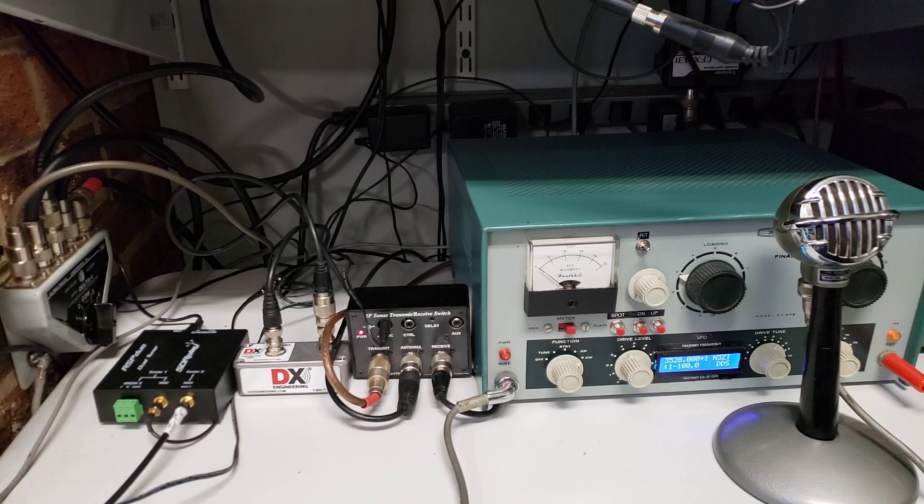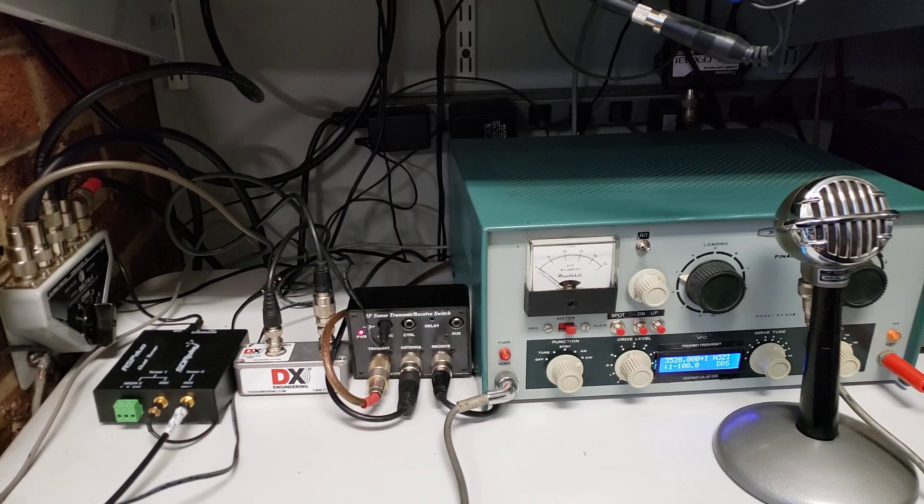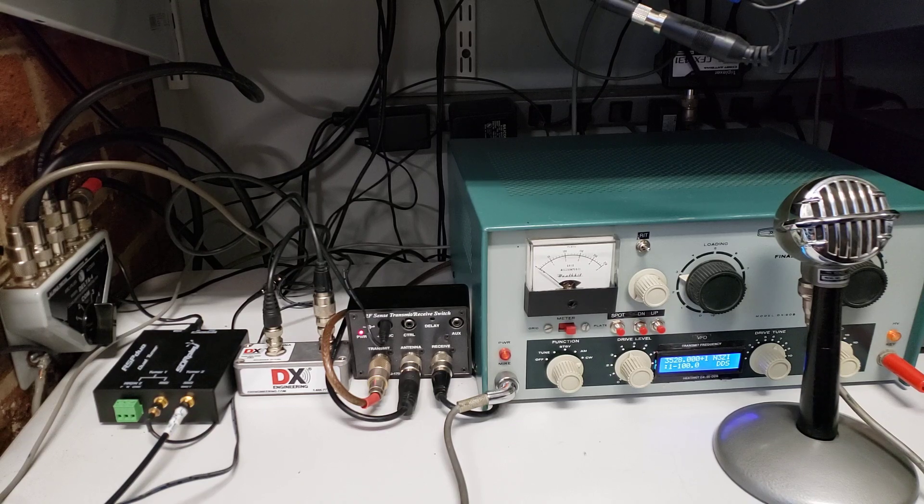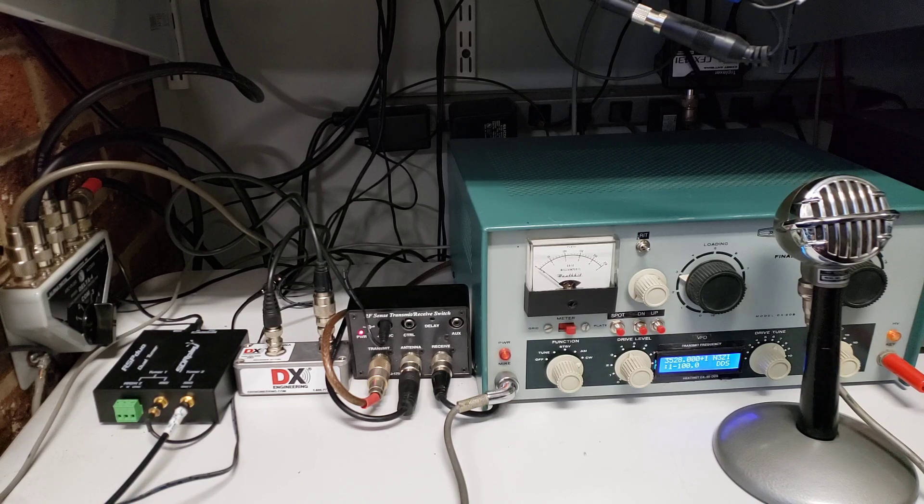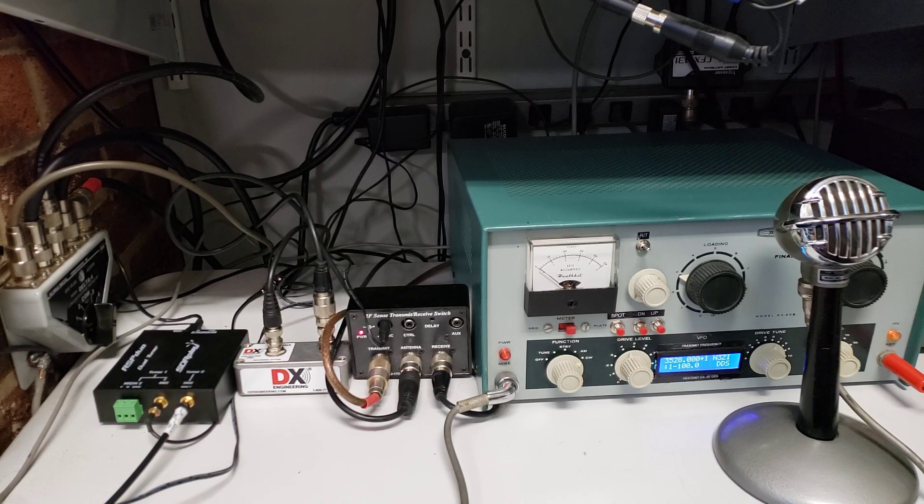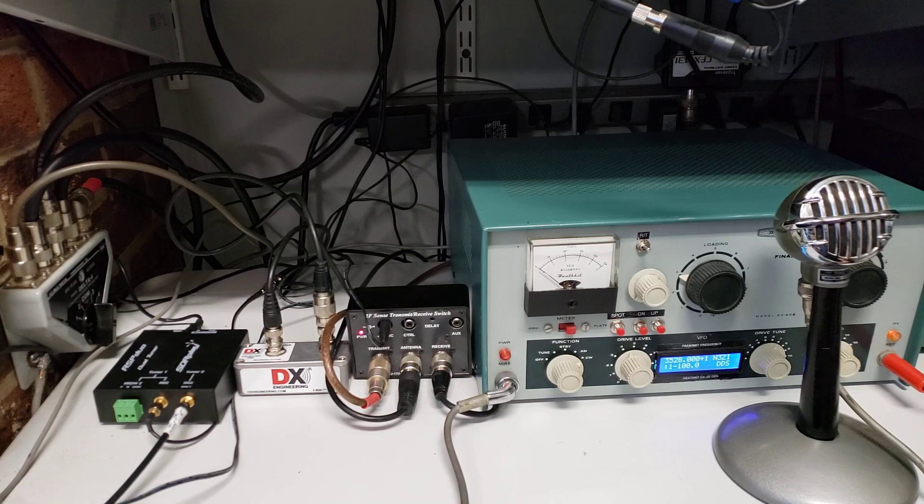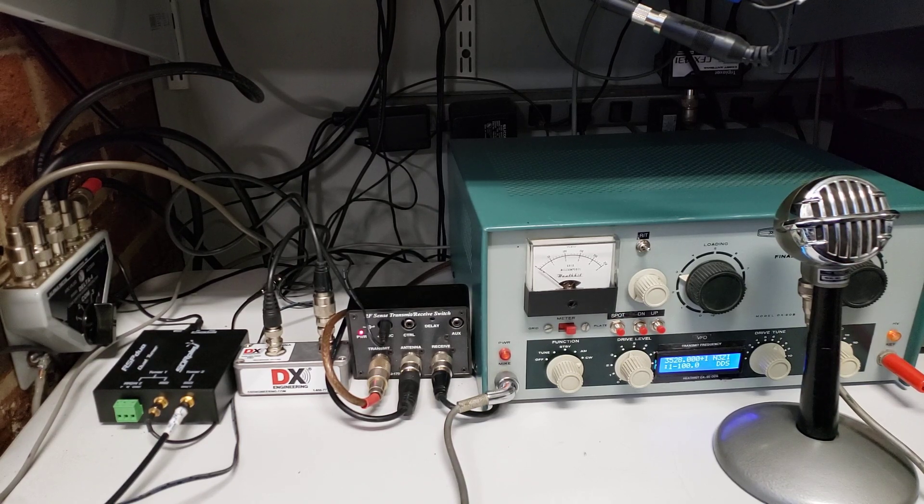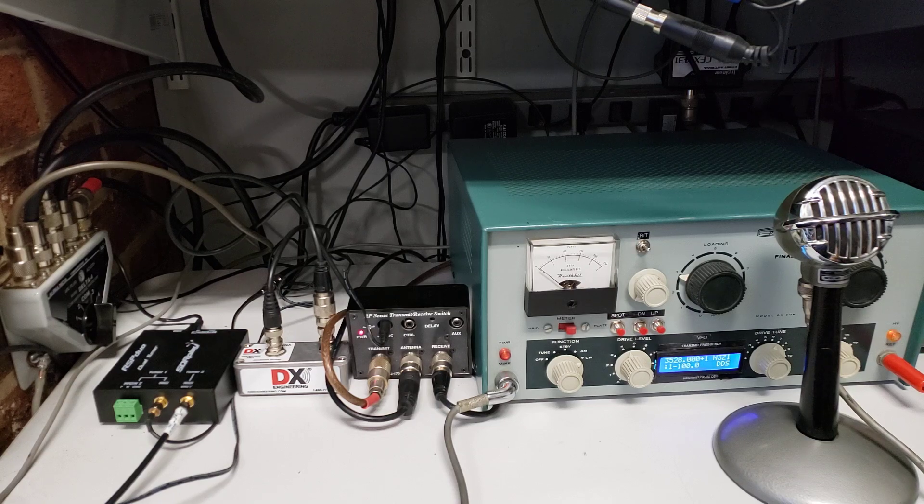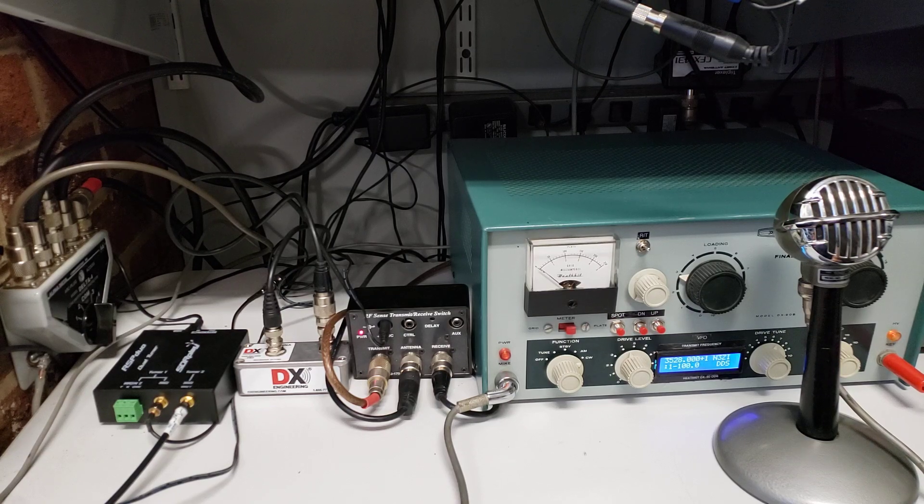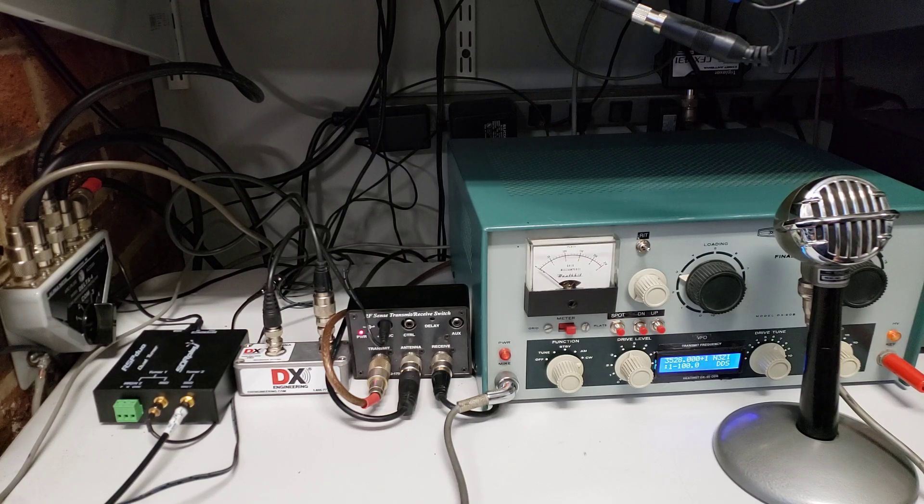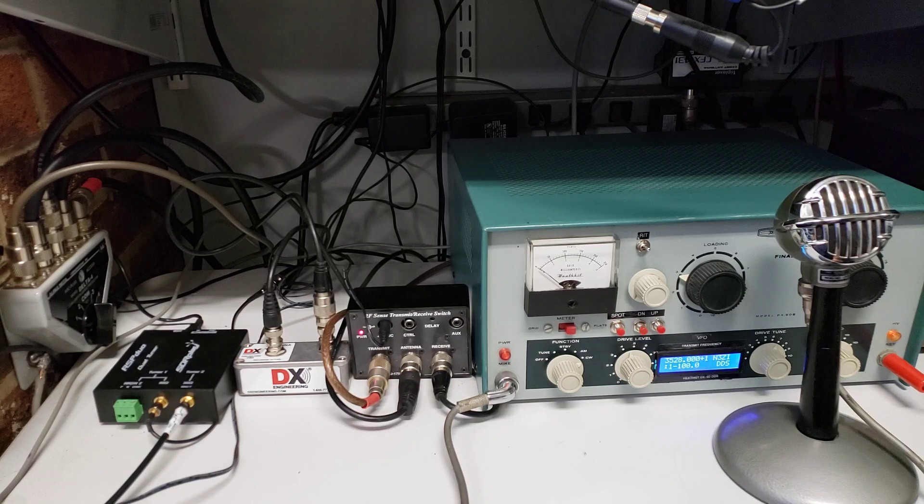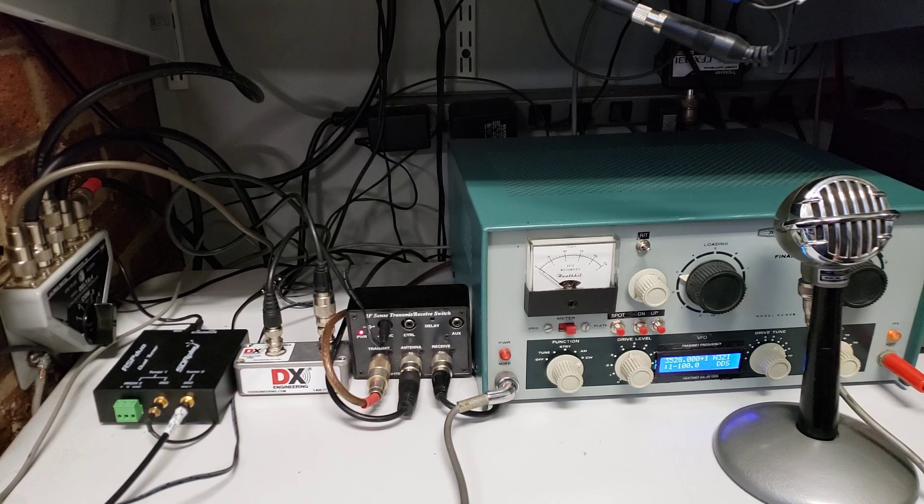The purpose of this video is to give you some ideas on how to use your boat anchor transmitter with your SDR receiver. One of the tough problems to solve is how to mute your receiver when you're transmitting.